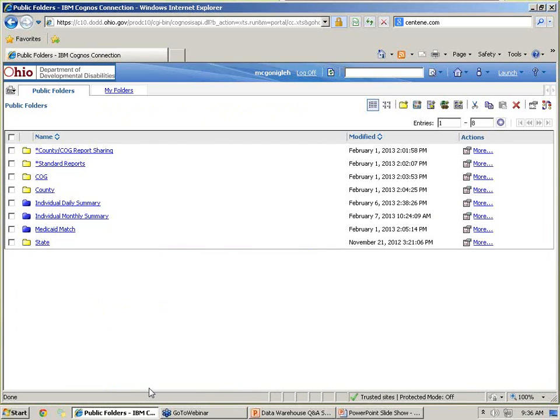I'm going to flip over to the data warehouse. As a reminder, if you missed the question and answer session from last week, we talked a lot about folder structure and power users versus regular users. That is uploaded to YouTube — I also wrote down the times of the different topics so you can jump straight to what you want to hear about.